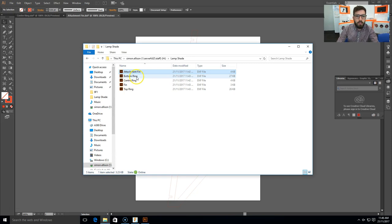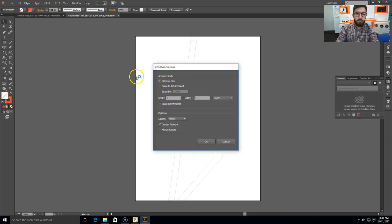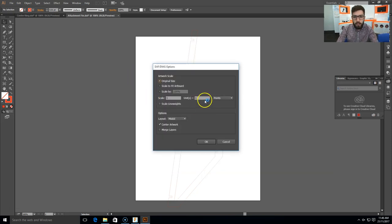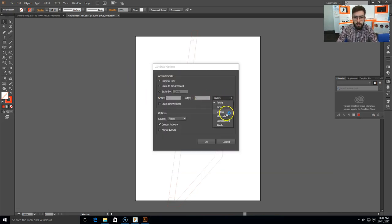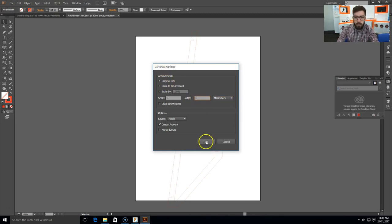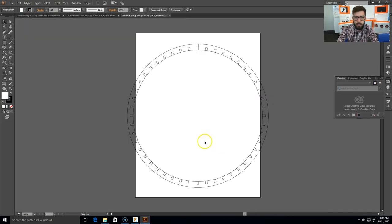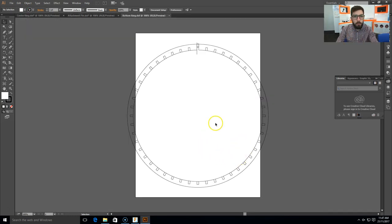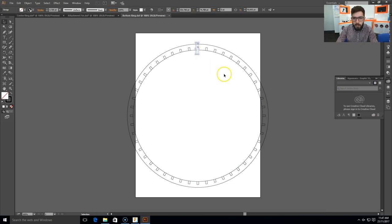We have the bottom ring. Again, changing it from points to millimeters, making sure the original size is ticked, and changing it to 1. Click OK. There we go, there's my top ring, I believe that one, sorry, bottom ring in this case. Now you can see I've got some extra lines.